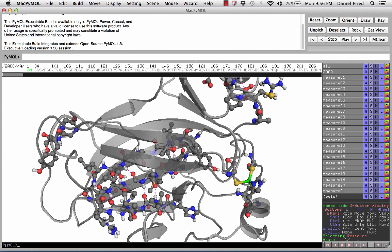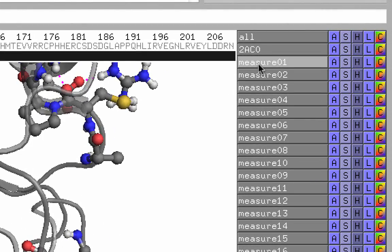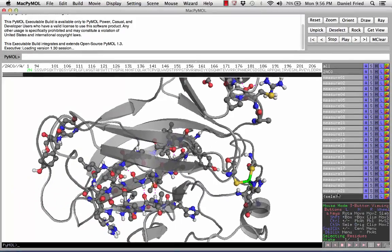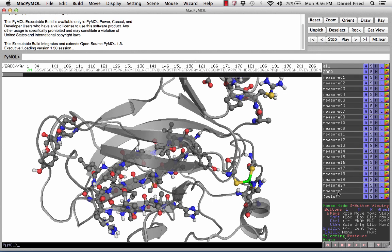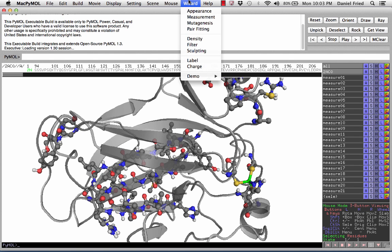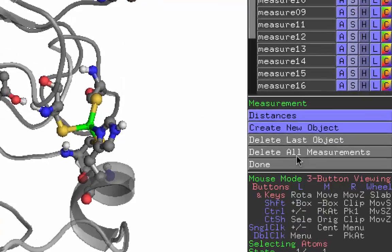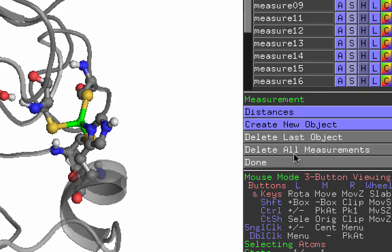If you still see your hydrogen bond measurements from your previous assignment, the fastest way to turn them off is to left click and hold on the right panel of measurements, release the mouse key, and now your hydrogen bond measurements have been deleted. The other way to remove your measurements is to reopen the measurement wizard and click on delete all measurements. This will permanently remove your measurements.